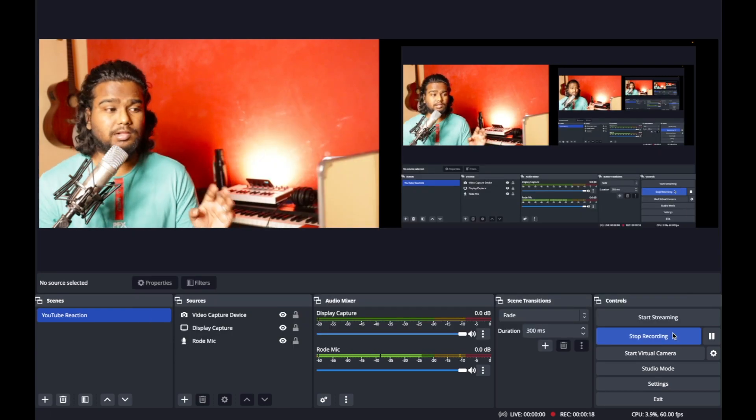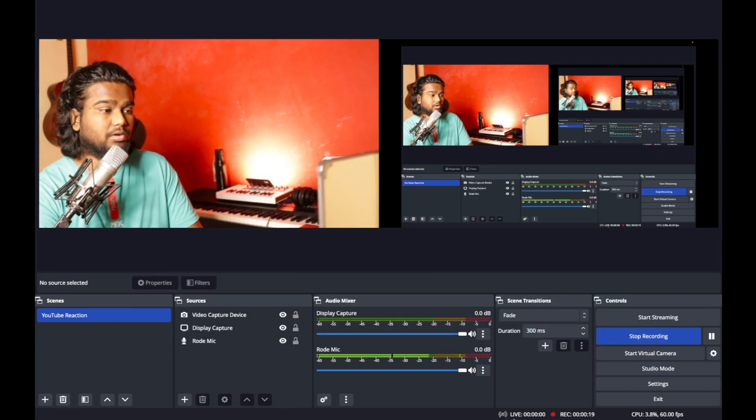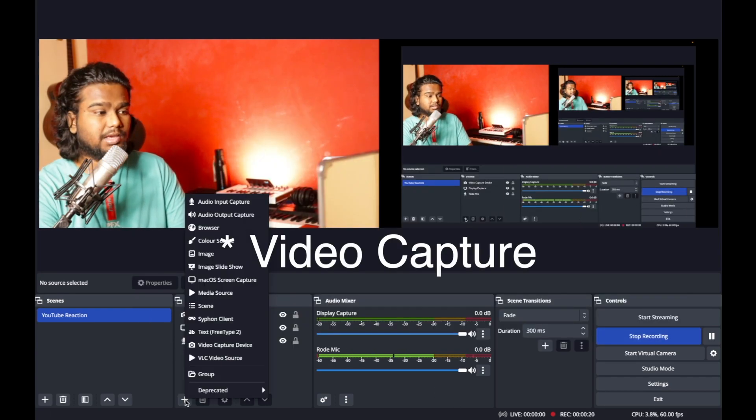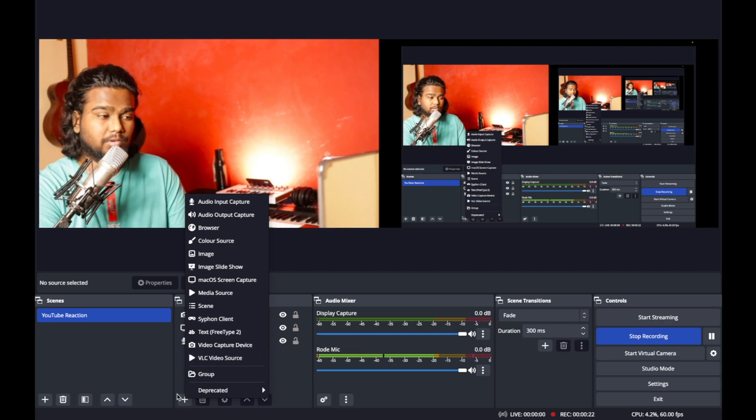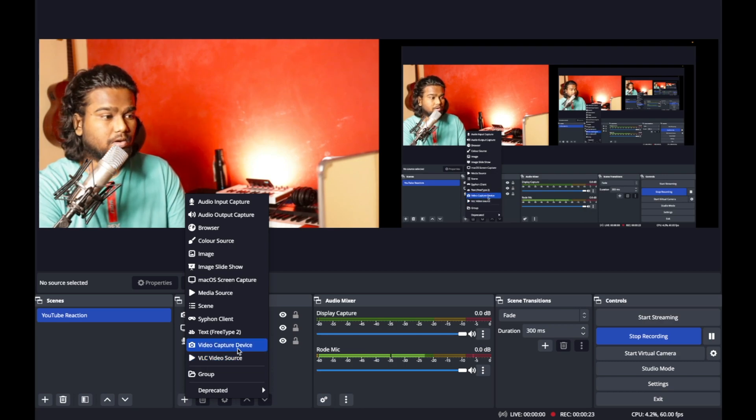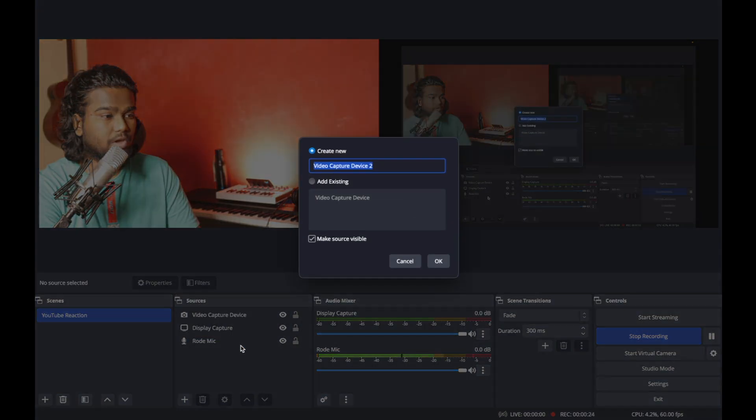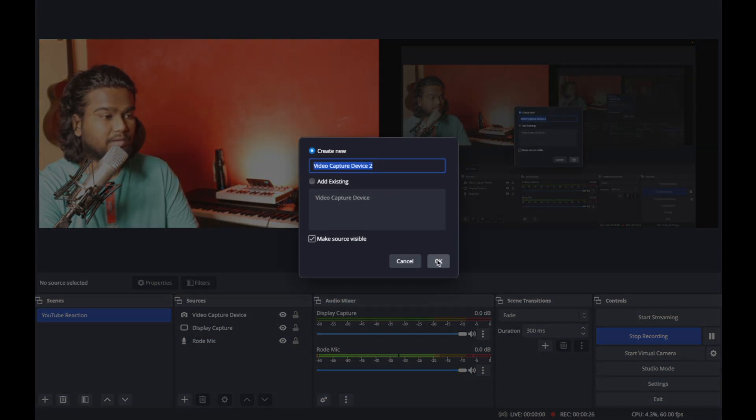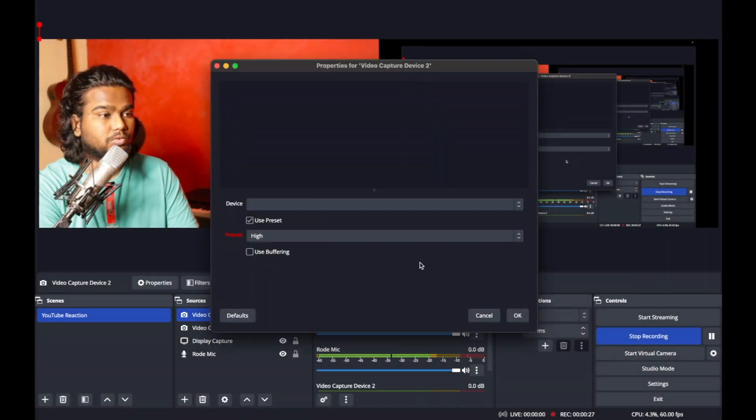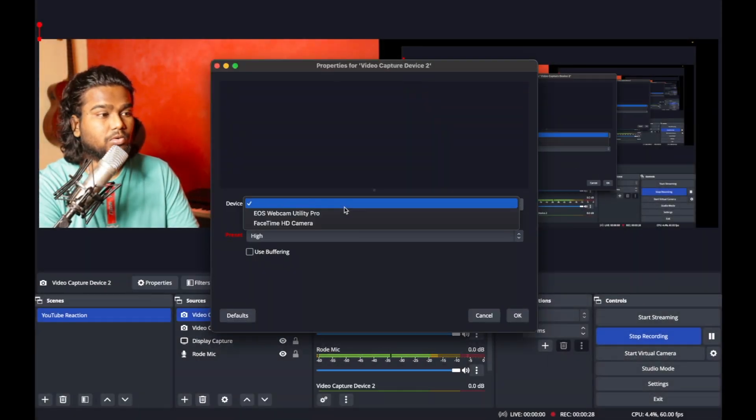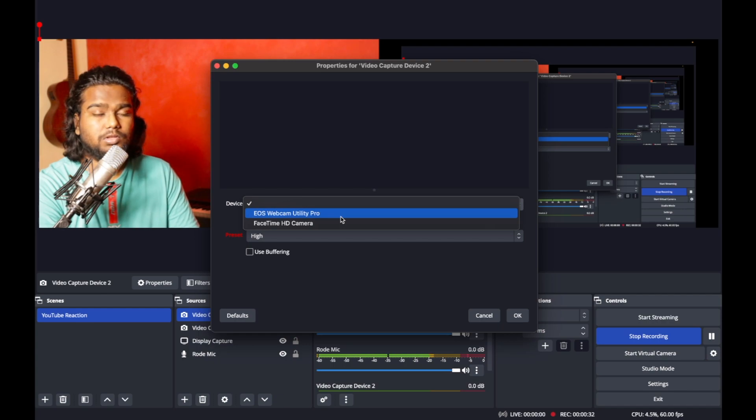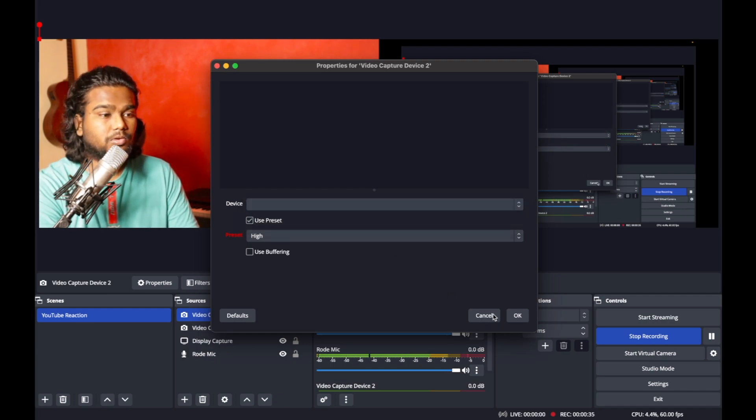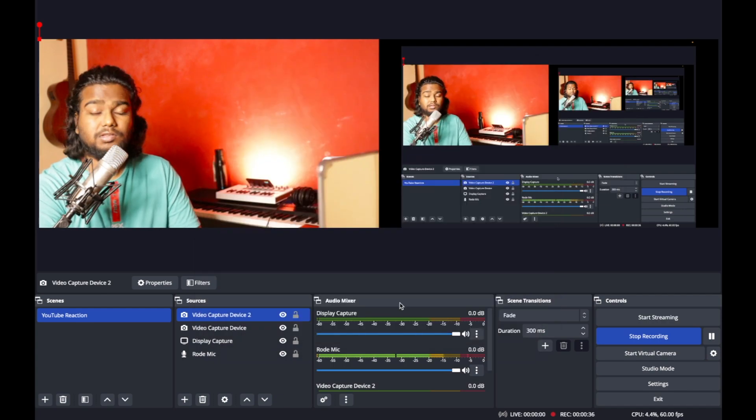Once you download that, you can simply go to your display capture, add a new resource, click the plus icon, go to your video capture device, name it as video capture device 2, go to the device and click the webcam utility. That's it. Once you download that, it will fix the issue.